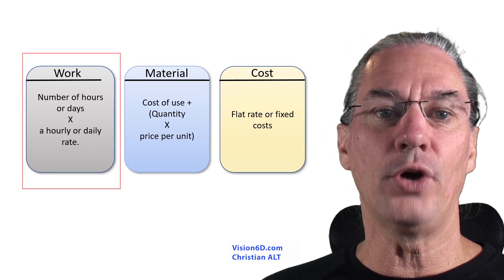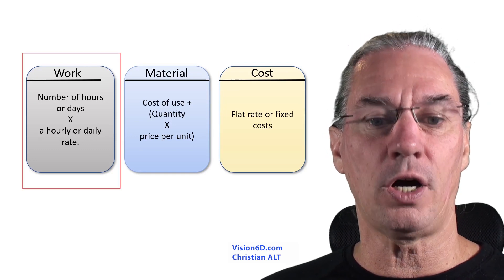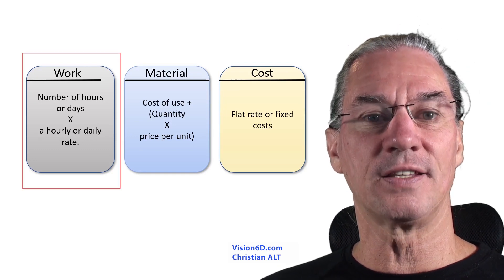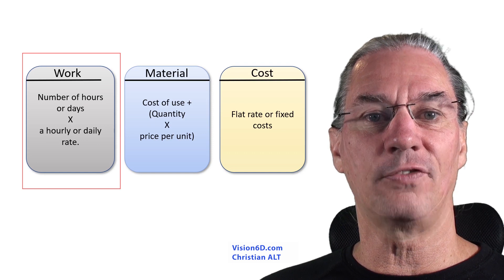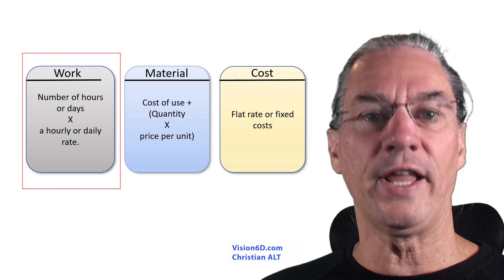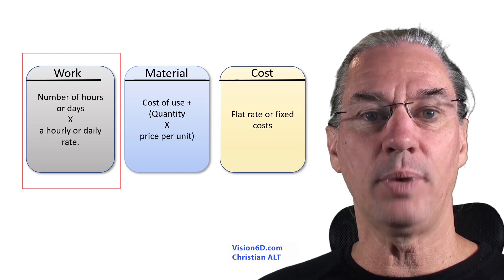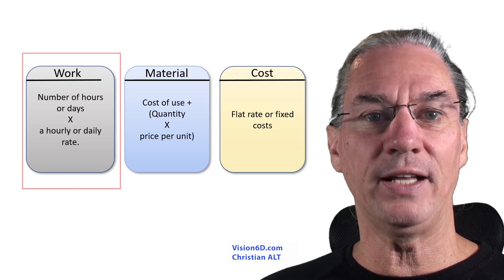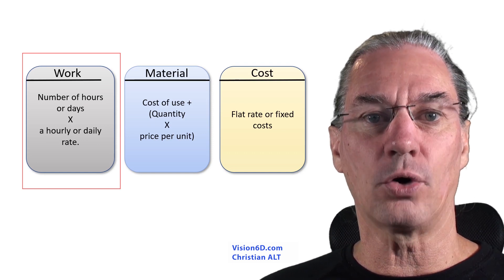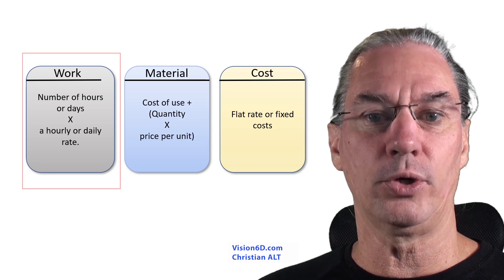First of all, you have the work costs. It's the number of hours or number of days multiplied by the daily rate or an hourly rate.